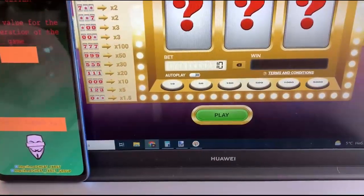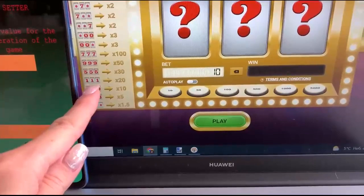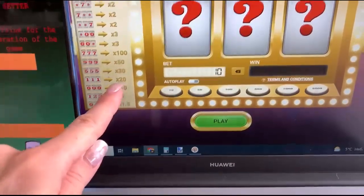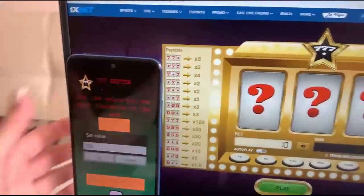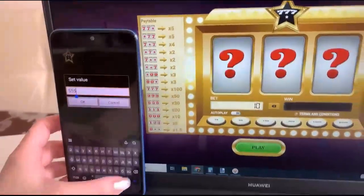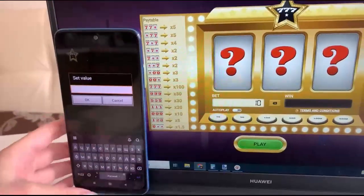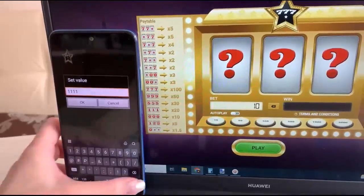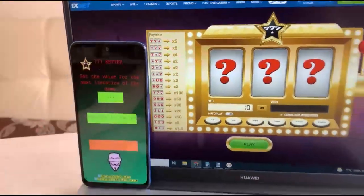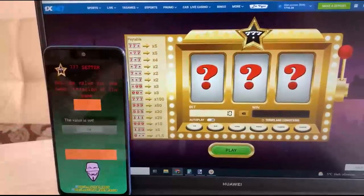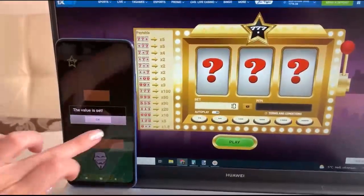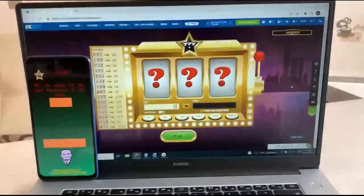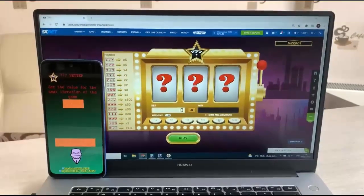I want to set one-one-one — this is what I want. Okay, enter. Yes, send. Okay, place a bet and go.